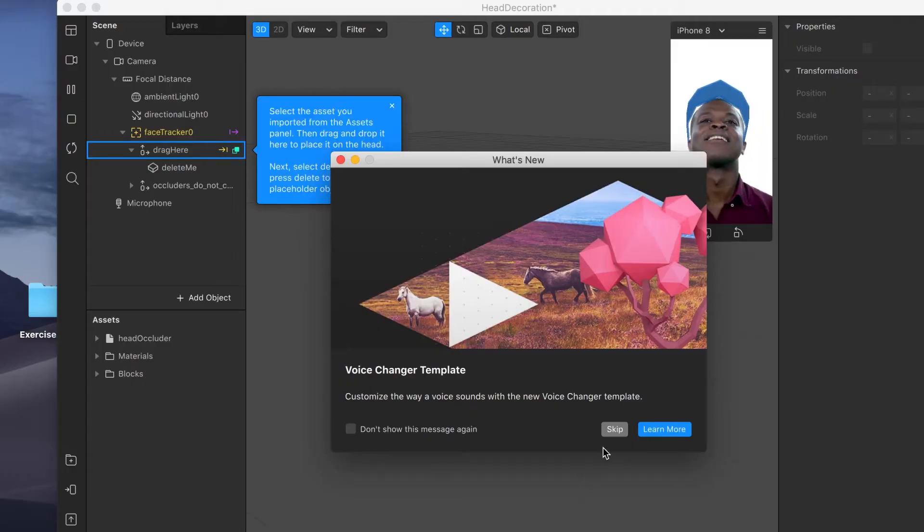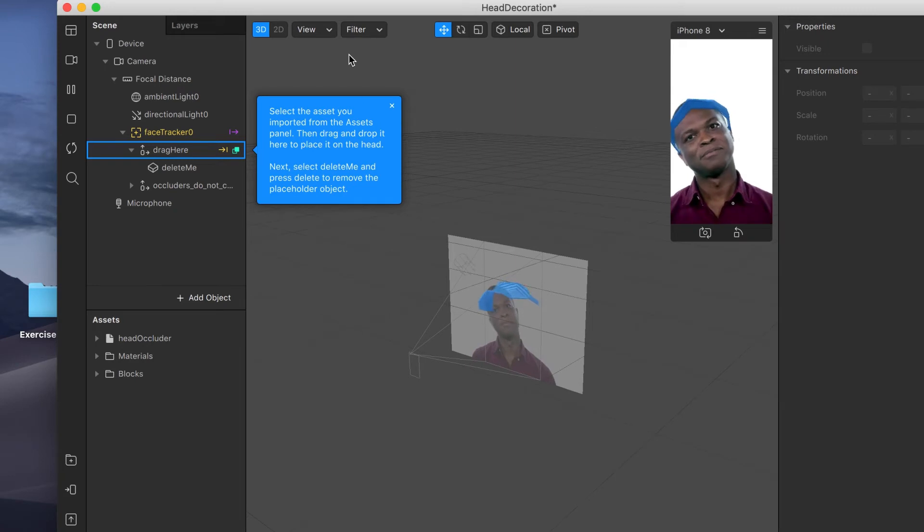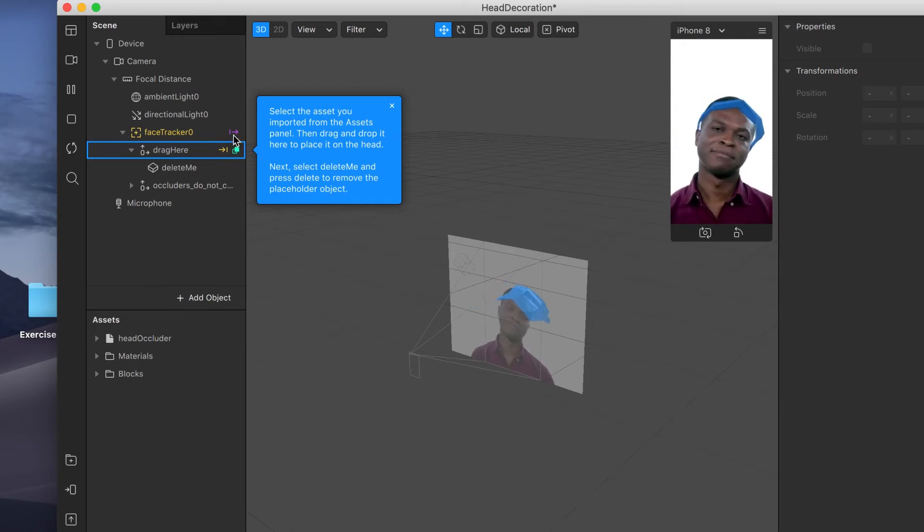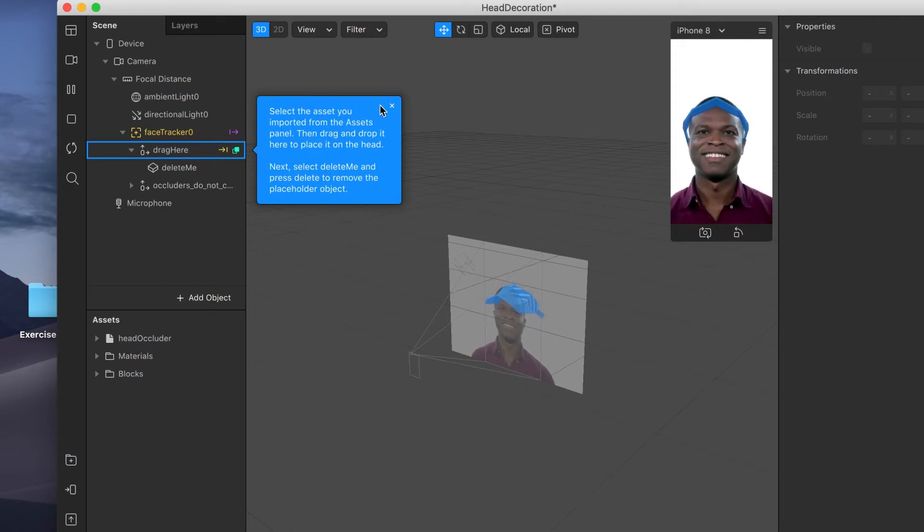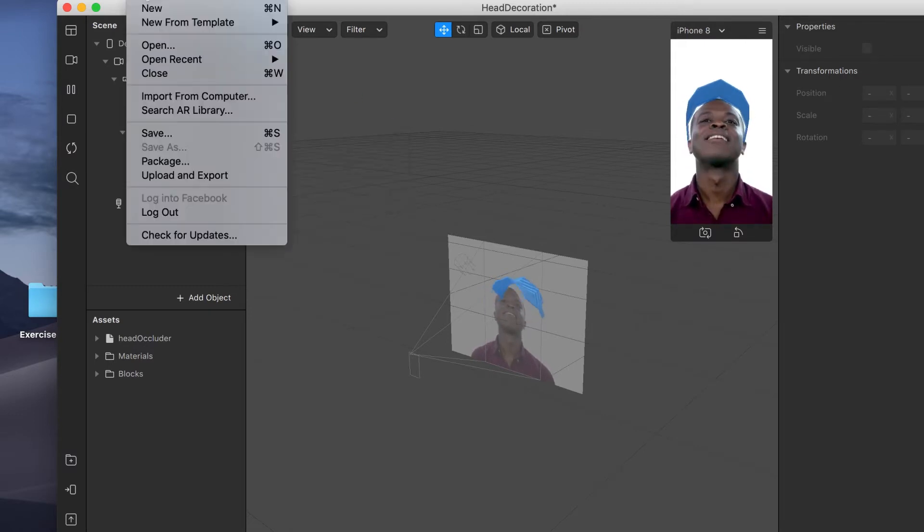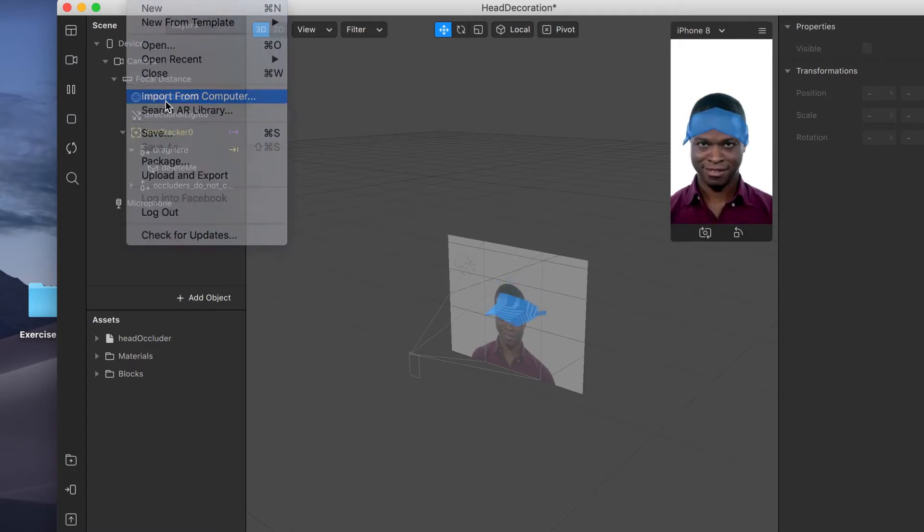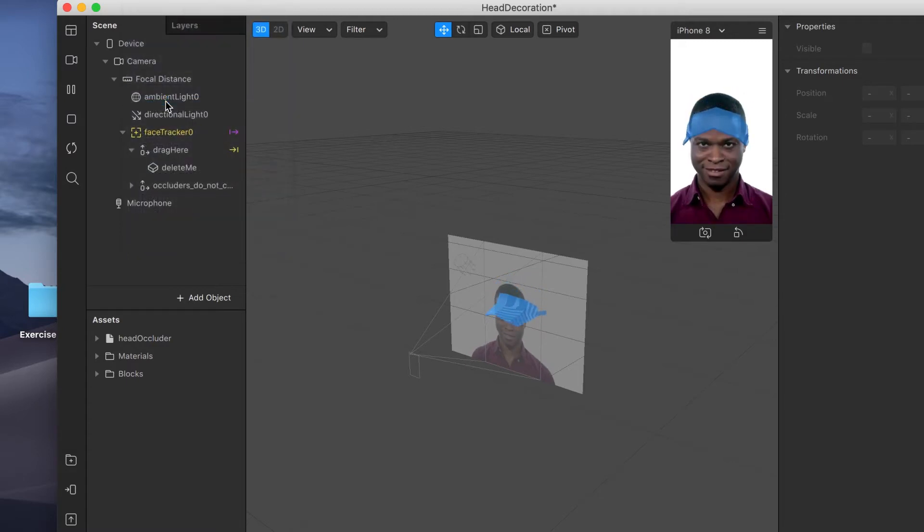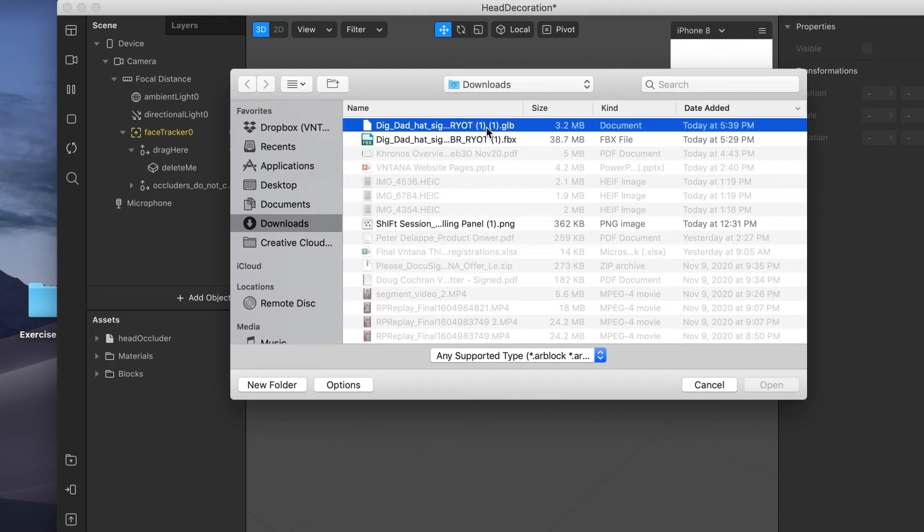I'm going to skip this for now. So you see they have a blue hat and it says drag here. This is where you want to drag the 3D file, but first we need to import. So let's go to file import from computer. I'm going to grab that GLB that we downloaded.